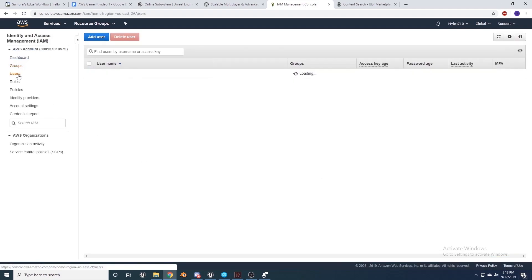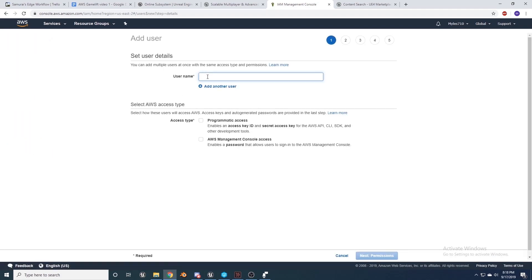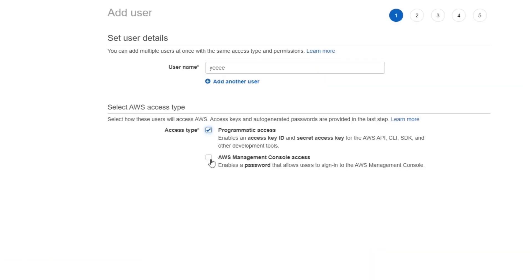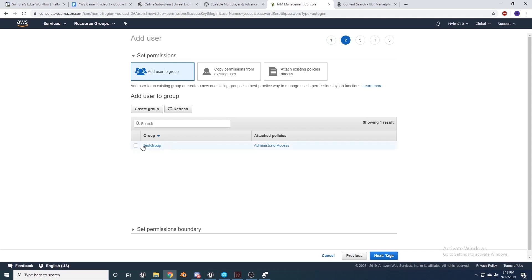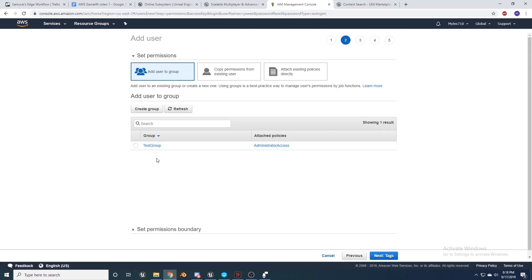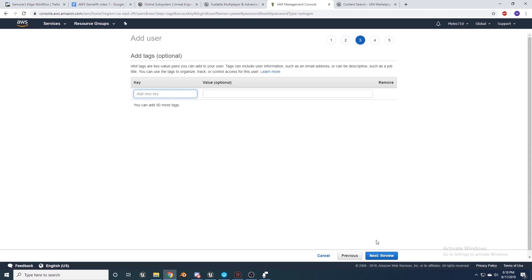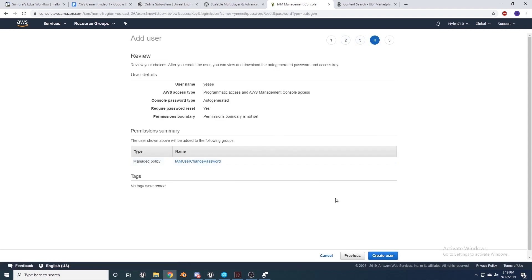After that, go to Users and add a user. Name it whatever you want and give it Programmatic Access and AWS Management Console Access. You can give it a custom password, which will automatically apply the IAM user change password policy. Next, go to Permissions, add it to the group we just made, which grants it that Administrator Access. Skip Tags, go to Review, and create the user.